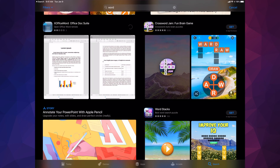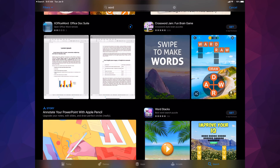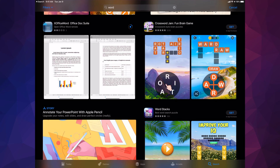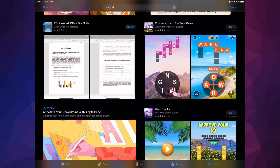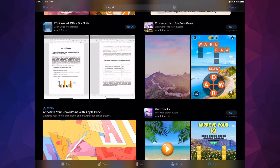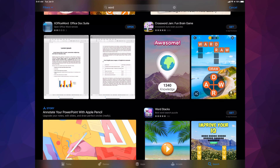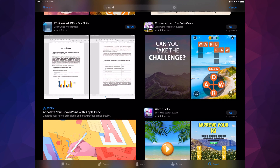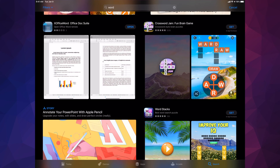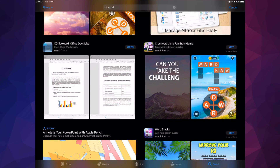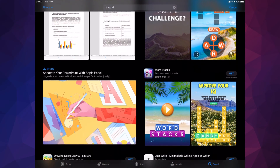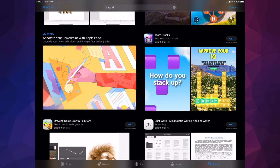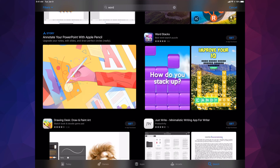Once you do that it's gonna start the downloading process. The downloading process really depends on your Wi-Fi speed plus how big the actual app is. In this case it's not a huge app — it already downloaded. Instead of Get, now what I see is Open, so I can go ahead and open that app. However, you don't have to open it — we can just keep scrolling and look for other apps to download.